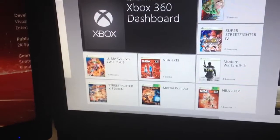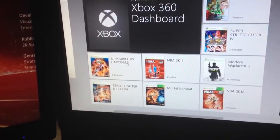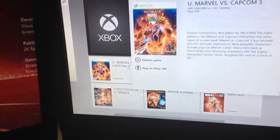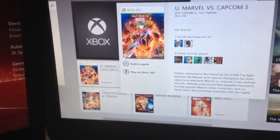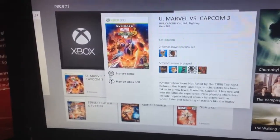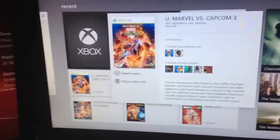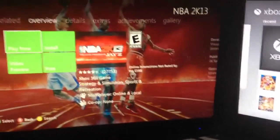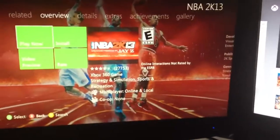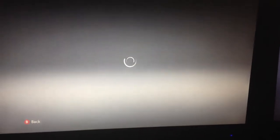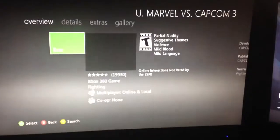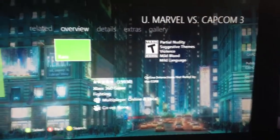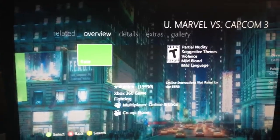As you can see, I have Ultimate Marvel vs. Capcom here in my activity, and I have the option to play on my Xbox. When I click it, it brings the game up to the overview.